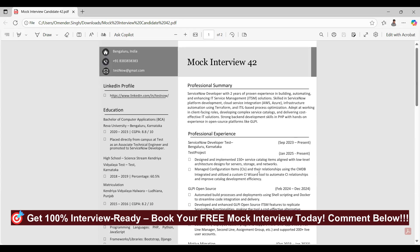When you say 150 service catalogs, what was the logic behind them — server, storage, and network? The background was based on the CMDB relationship. We provided a user-friendly catalog where the user would fill a form, and based on that the network and storage would get populated based on the relationship. So you were fetching the details from CMDB on your catalog form?